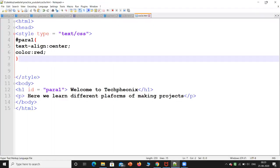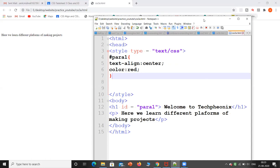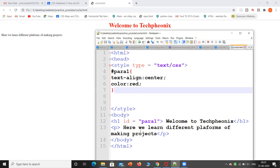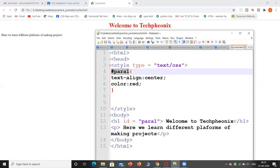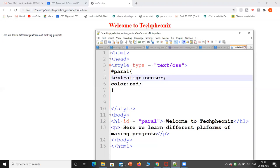We have two content elements — one is 'Welcome to Tech Phoenix' and the other is 'Here we learn different platforms of making projects.' The first line is a heading. I have given it different styling by adding an ID — id is equal to para1. In the style, hash para1 has text-align center and color red. So this ID para1 is on the h1 tag, which says 'Welcome to Tech Phoenix,' and it is centered and in red color. That is about the ID selector.